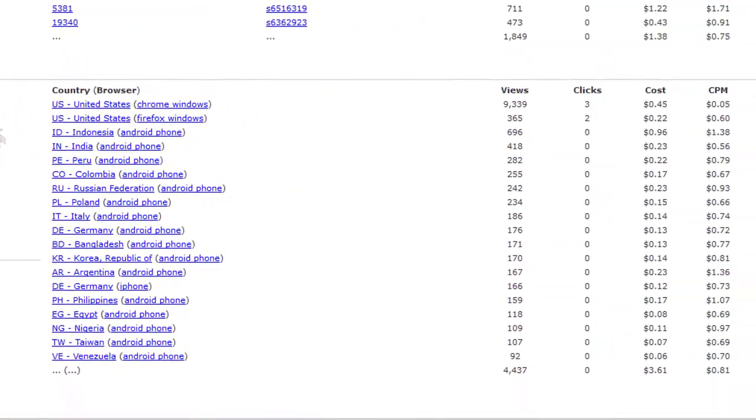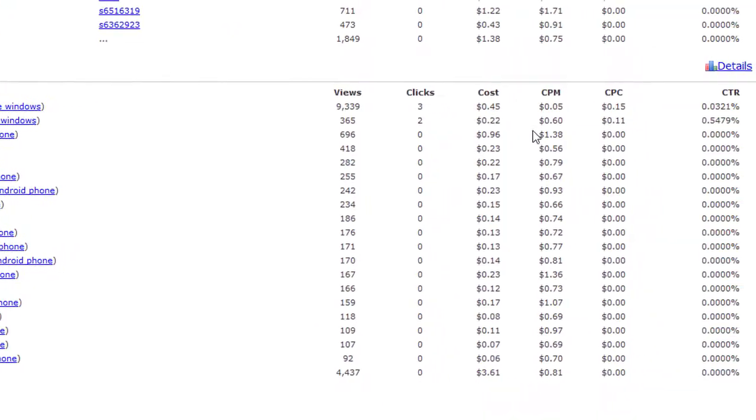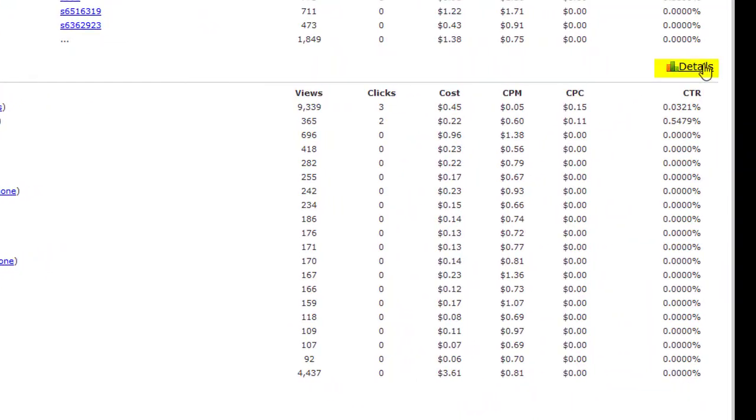As with each section on the dashboard, click on Details for a closer look at your account's breakdown per section.